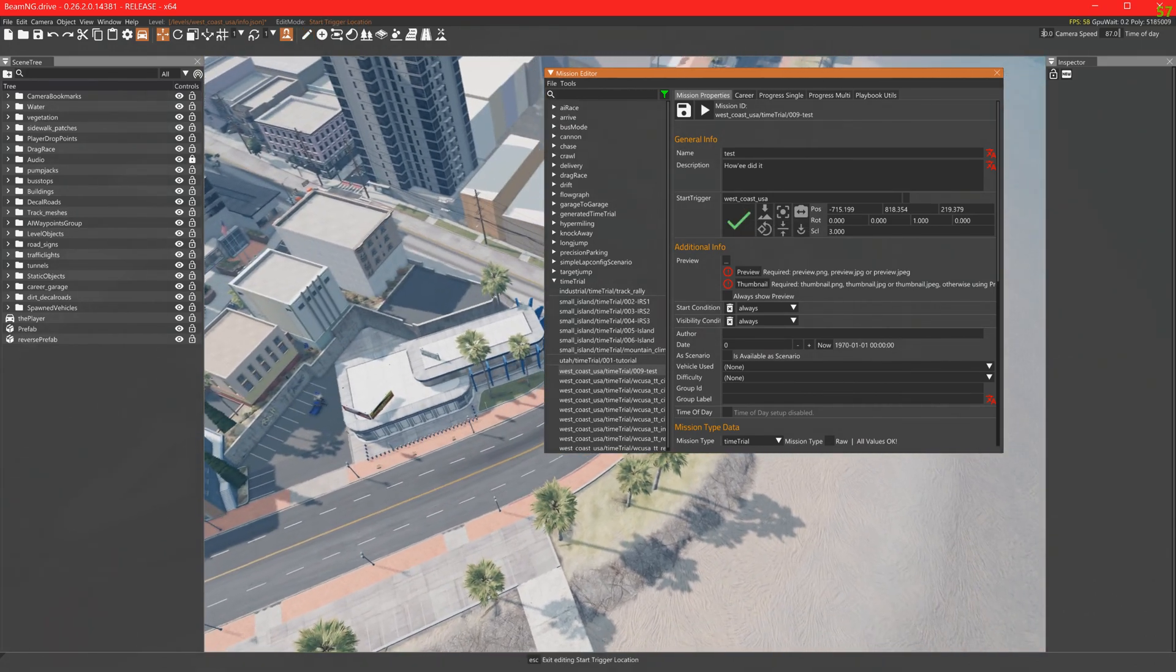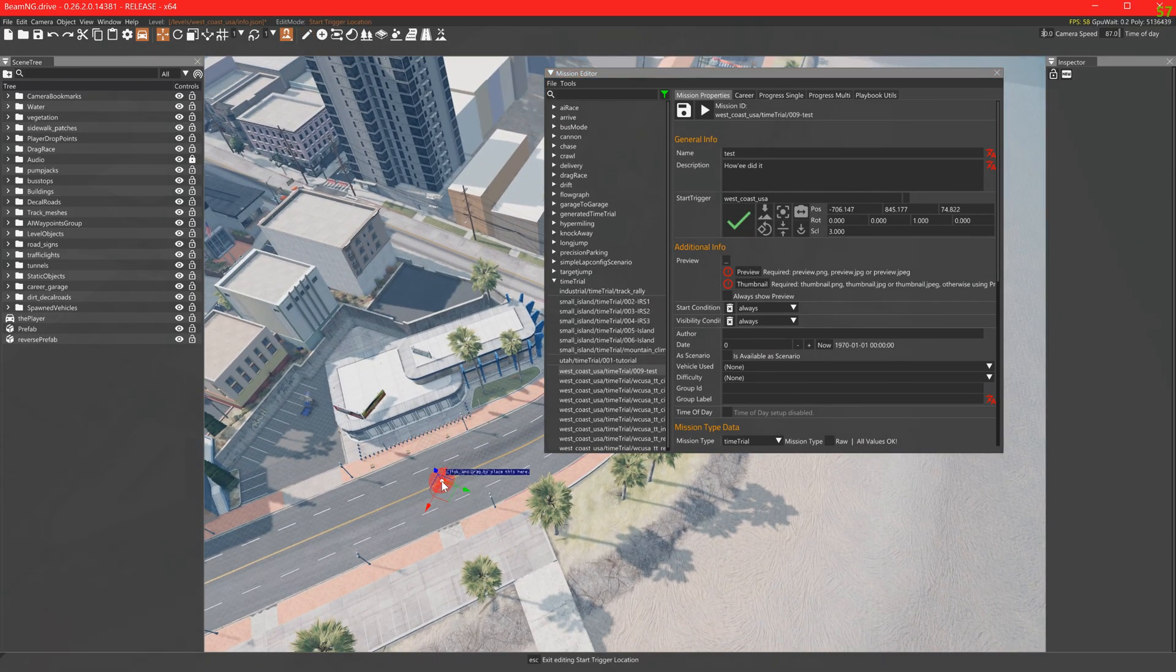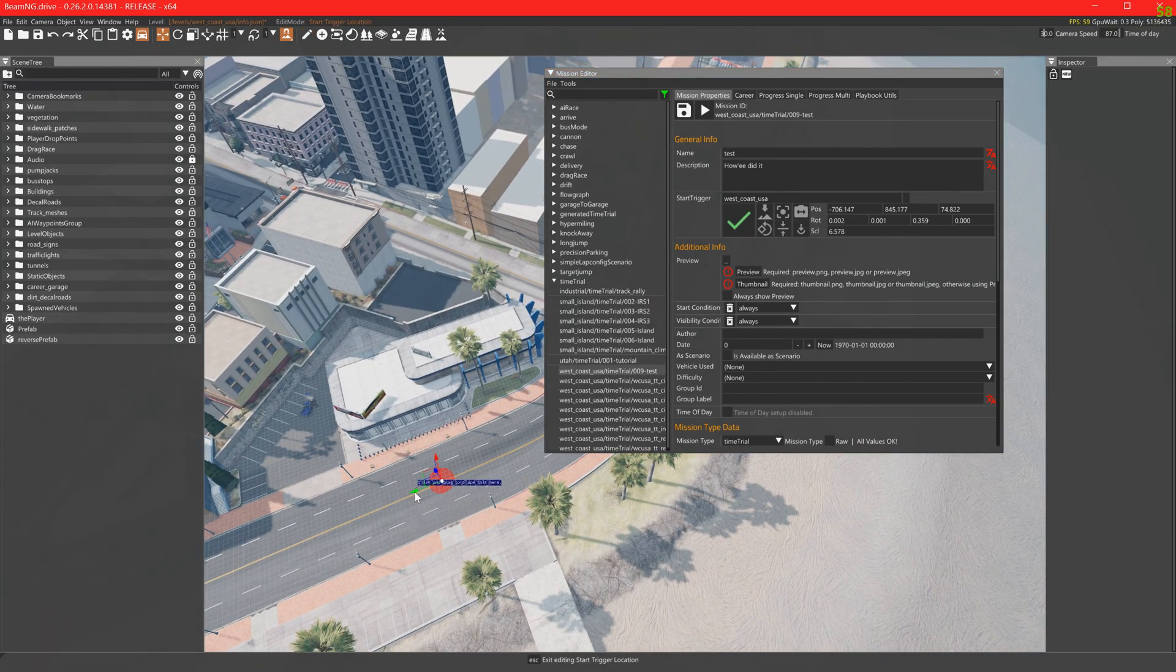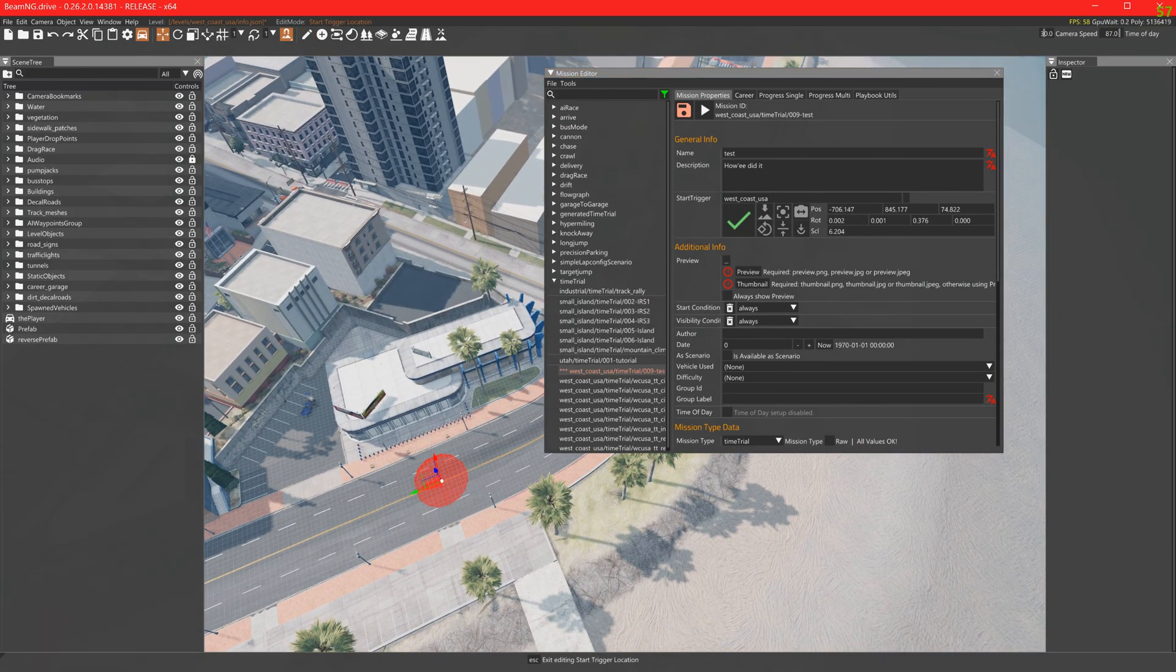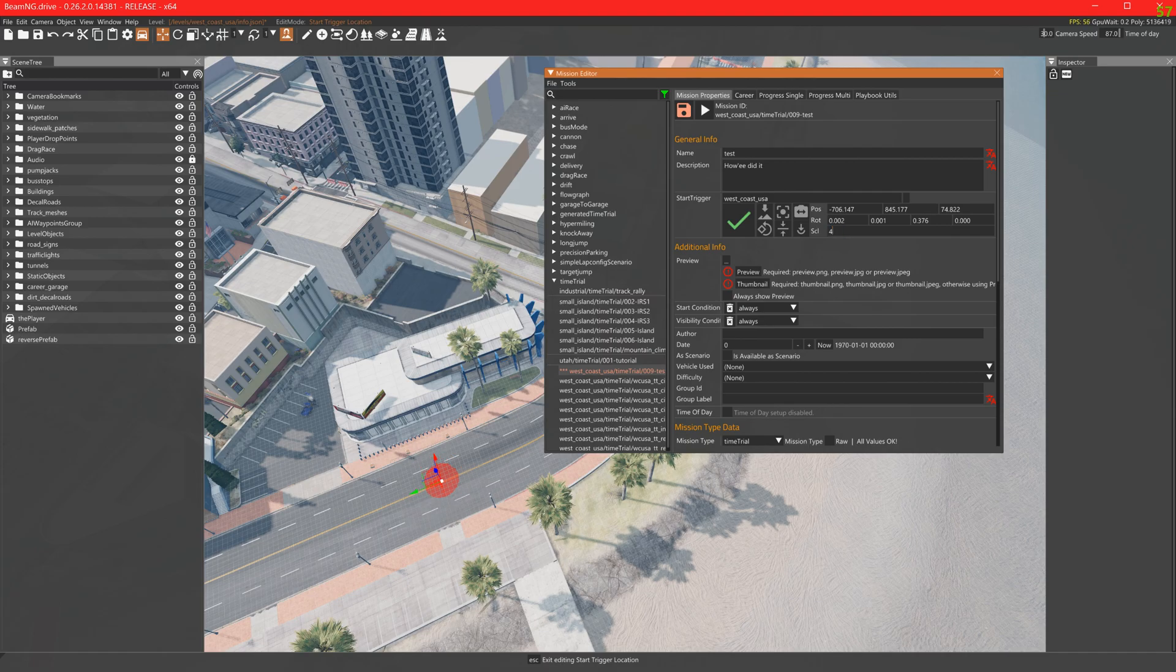Place the mission start trigger. Resize the start trigger with the scale field if you wish.